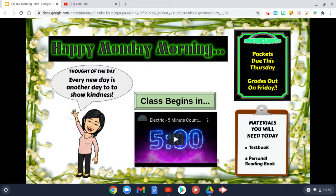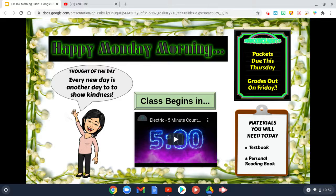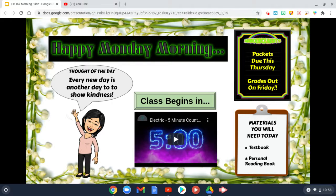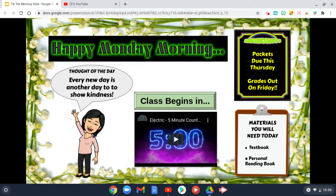Hi teachers, I wanted to show you an example of a Google Slide that I have posted and shared in my Zoom meeting when students arrive and I let them in from the waiting room.